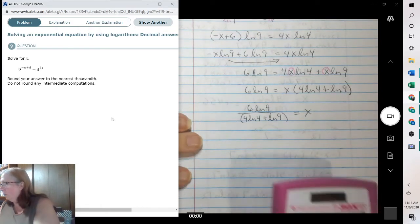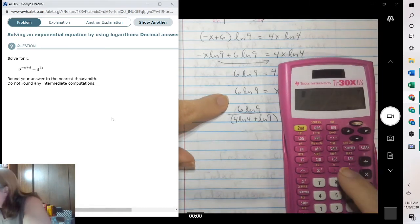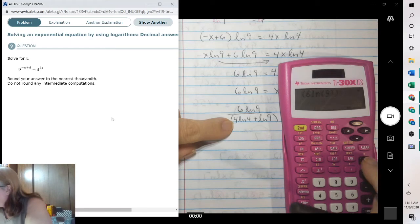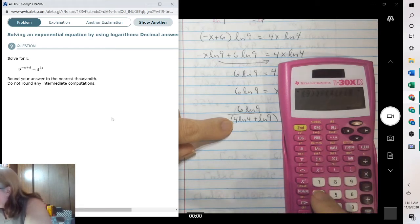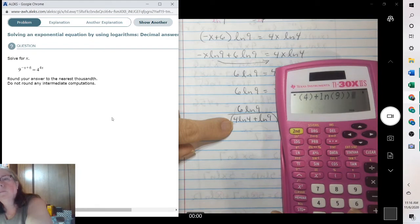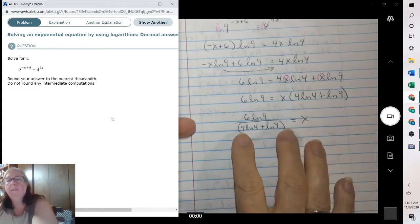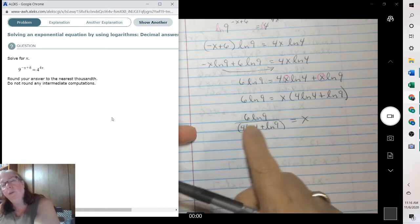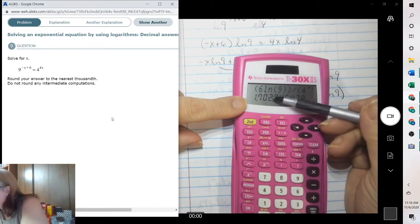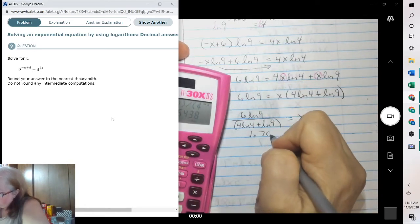That's your exact value. Plug it into your calculator. Enter 6 natural log of 9, divided by 4 natural log of 4 plus the natural log of 9, and hit enter. You do have to make sure these parentheses are there, otherwise it only divides by part of the expression and adds the rest to the whole answer. Rounding to the thousandth is where the 2 is — the 7 makes it go to a 3 — so it'll be 1.703. On the test, you will need to give both answers.